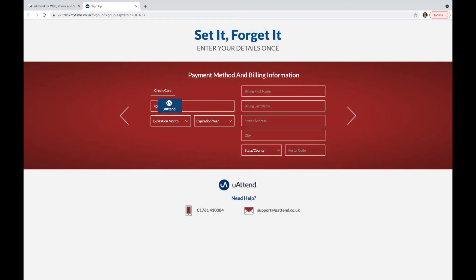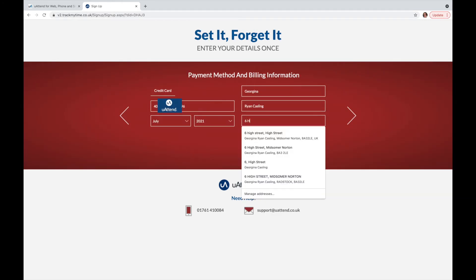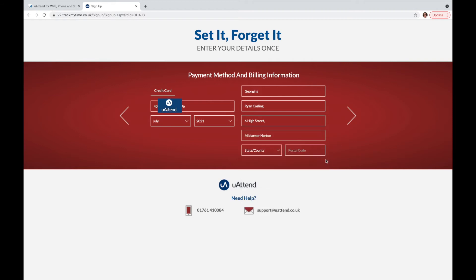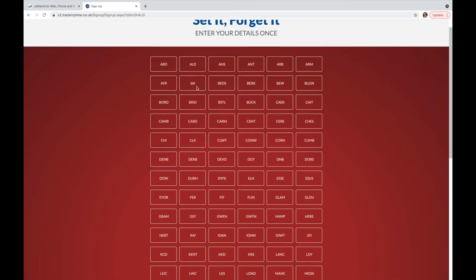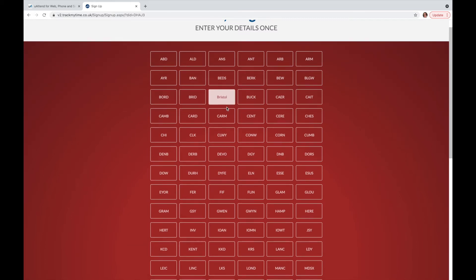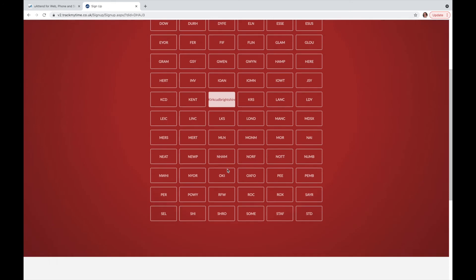Click the next arrow and fill in your desired payment method. Once you've entered the card details that you wish your account to be billed from, make sure to select your county. In the instance of uAttend, we'll select Somerset or S-O-M-E.